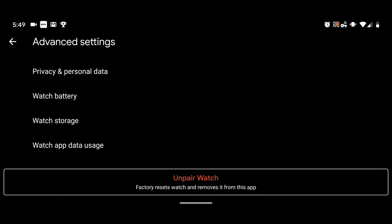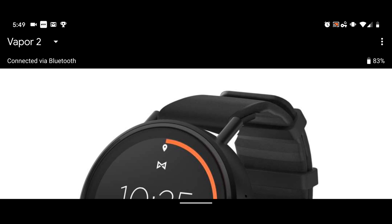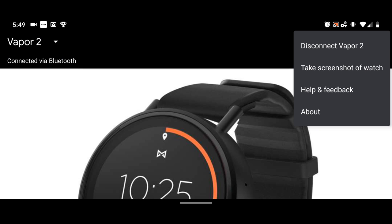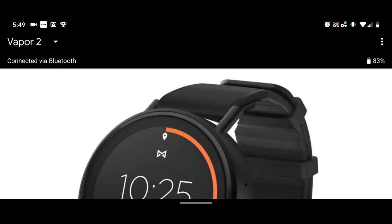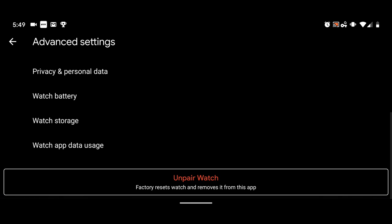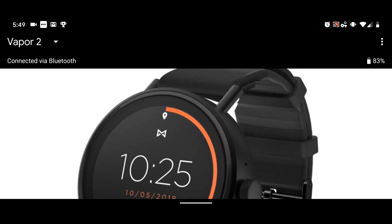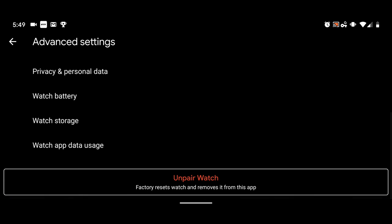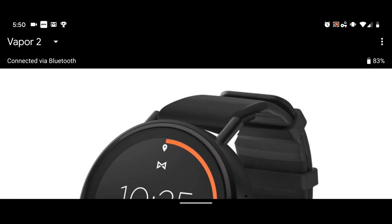And at the bottom, don't touch that unless you really, really mean it. Unpair watch factory resets and removes it. This is unlike the other one where you just disconnect the Bluetooth. That what I was showing you at the beginning right here. So you pick vapor two in the top left hand corner. And then you come over here and you disconnected all that. That doesn't factory reset anything. All it does is just disconnect the Bluetooth link between the phone and the watch. But in this situation right here, whatever watch you have right here. When you go down here and you hit that, you are going to factory reset the watch. And you're going to take all of the information that's on the phone about that watch. And that all gets reset and wiped out.